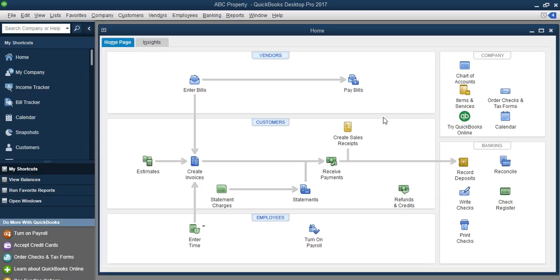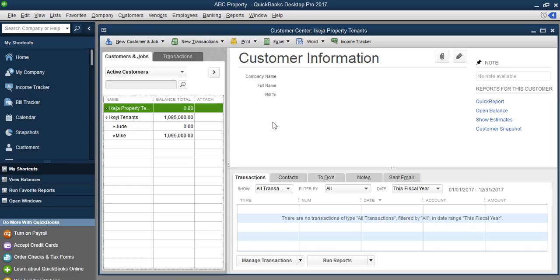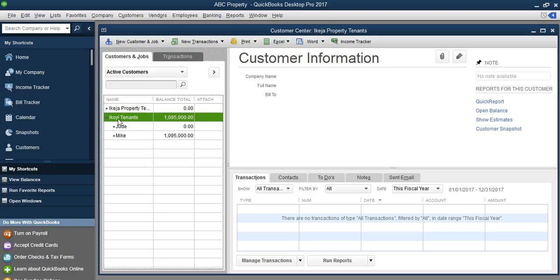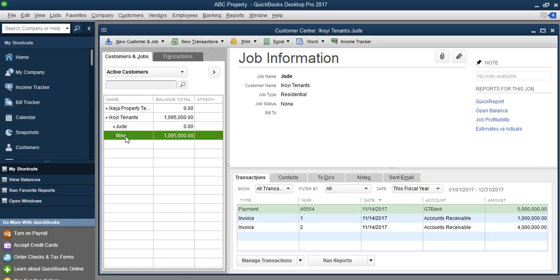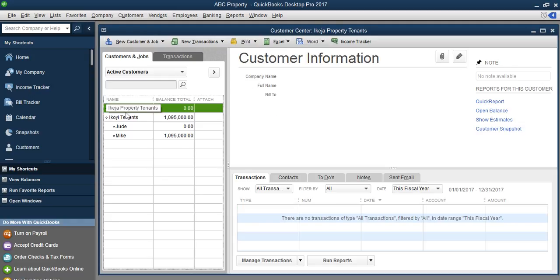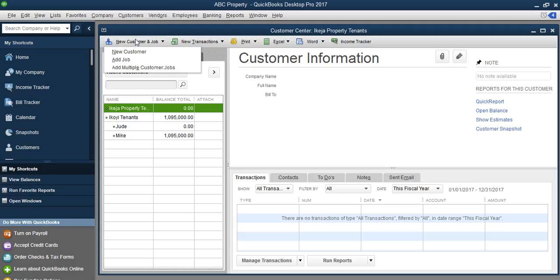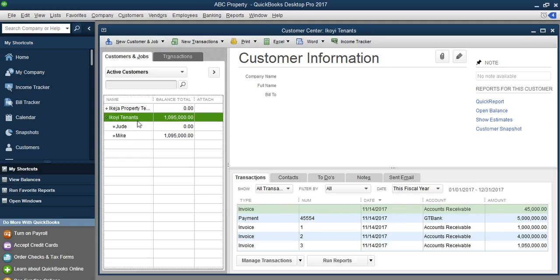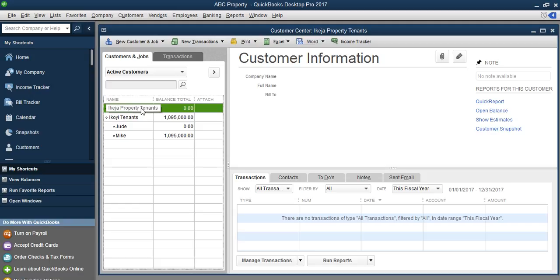We want to say these tenants belong to Ikoyi properties — these are the current occupiers of Ikoyi properties. So first, we're going to start with our customer setup. From here, you can see that I've already done a little setup on our customers, who are our tenants. We have Ikoyi tenants, and under Ikoyi tenants we have Jude and we have Mike. So let's set Ikoyi tenant up. The property itself is going to be set up as a customer. So when you set up the customer, you group the tenants as the property — you're going to categorize them under the properties they occupy. So here we're going to add a customer called Ikoyi Properties, as a general name for all the tenants occupying that property. Then we'll begin to add individual tenants.